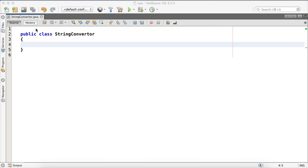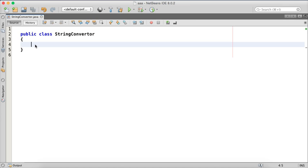Welcome back. In this tutorial we'll talk about how to convert a string. Basically, we'll have a string which contains some numbers along with some special characters — maybe alphabets or special characters. The goal is to remove all those extra characters and keep only the numbers.